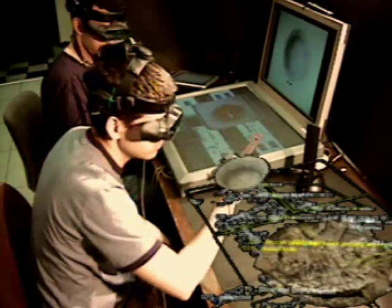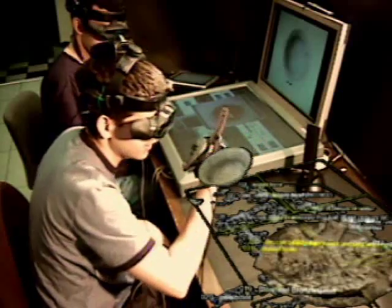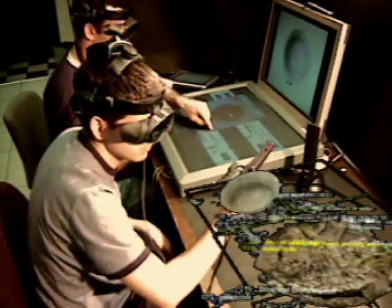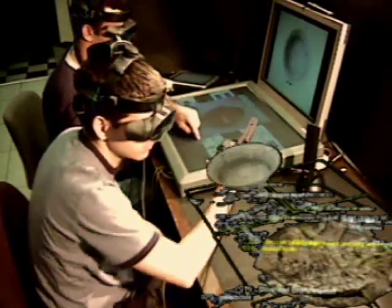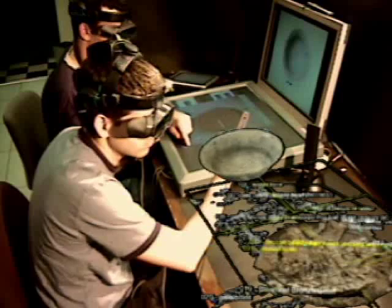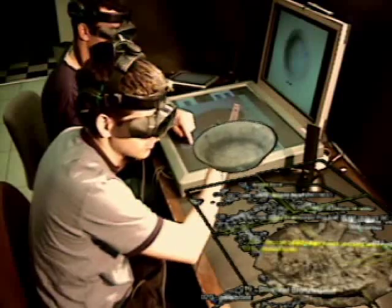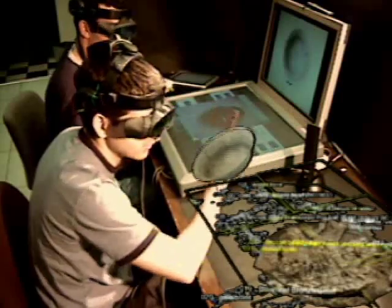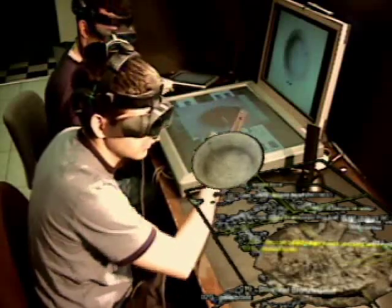He then hands the model over to the second user, and while the second user inspects the model, the first user simultaneously resizes it using a scale widget on the Diamond Touch surface.